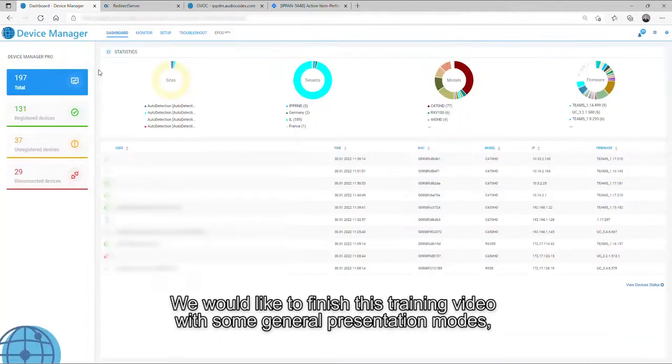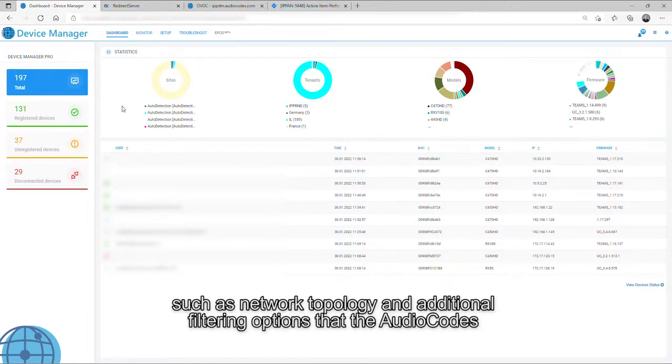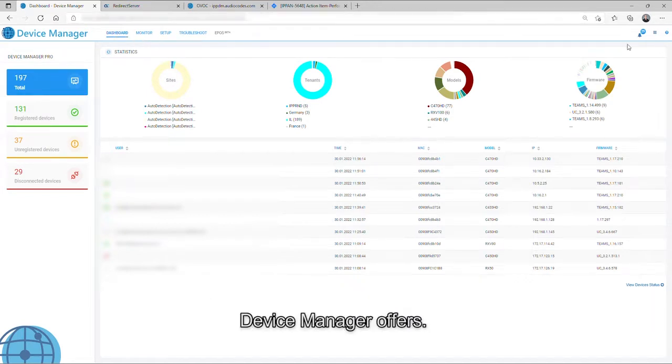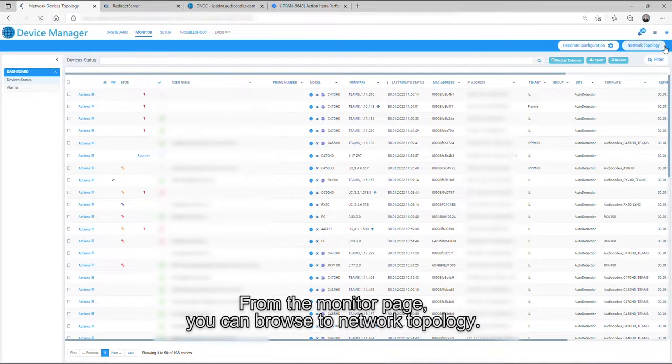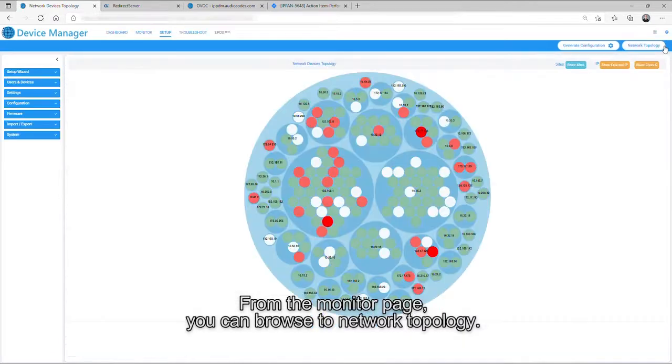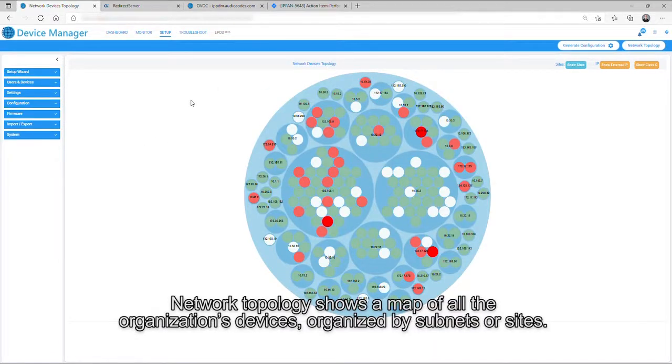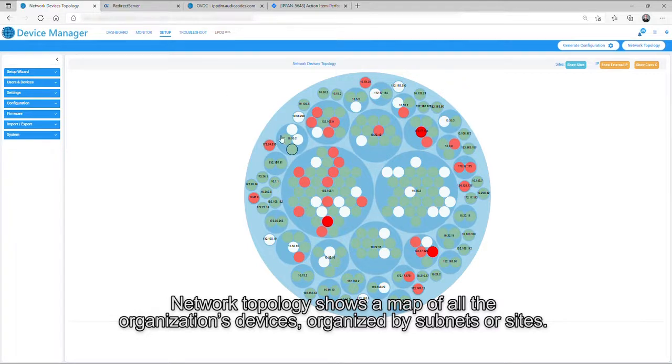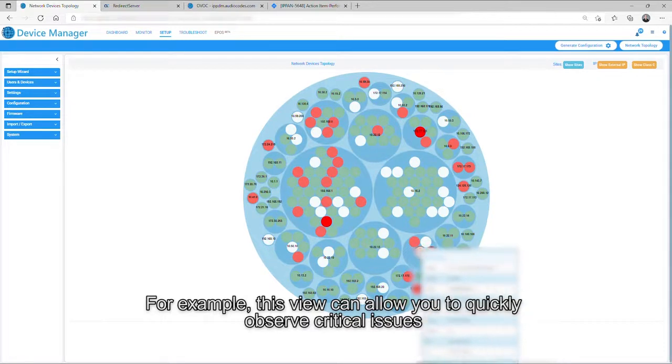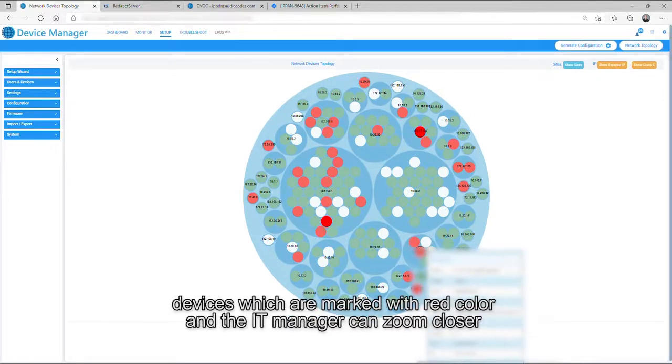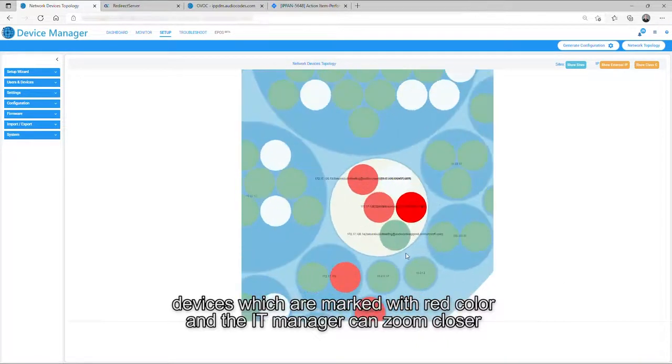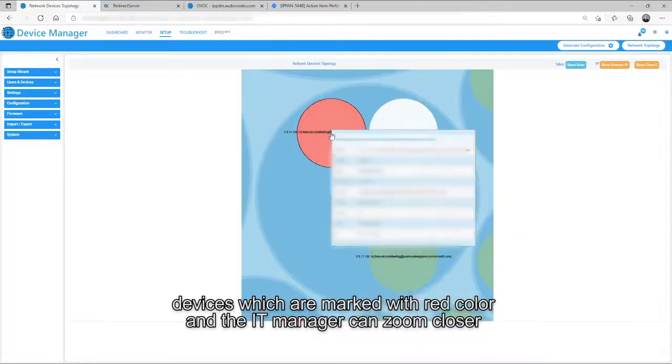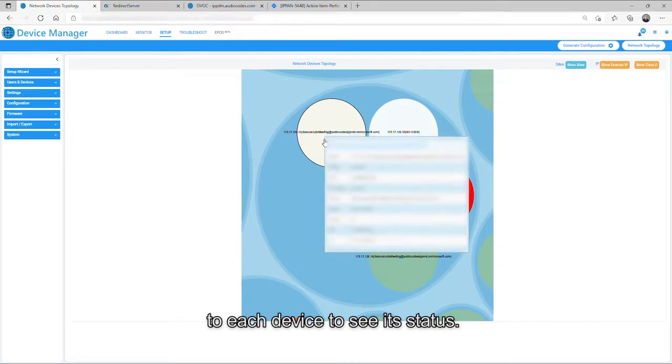I would like to finish this training video with some general presentation modes, such as network topology and additional filtering options that the AudioCodes device manager offers. From the monitor page, you can browse to network topology. Network topology shows a map of all the organization's devices organized by subnets or sites. For example, this view can allow you to quickly observe critical issues, devices which are marked with red color, and the IT manager can zoom closer to each device to see its status.